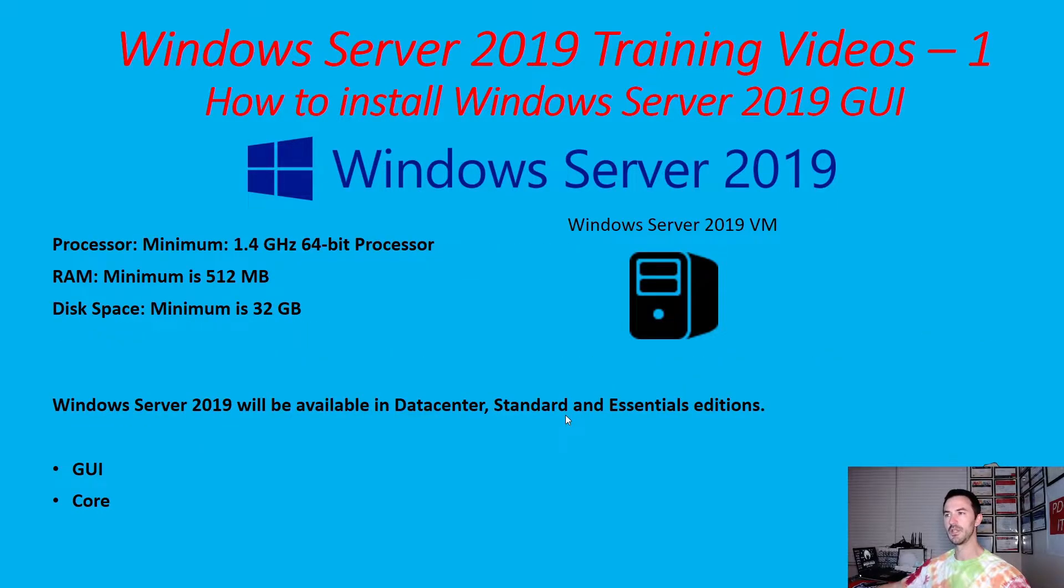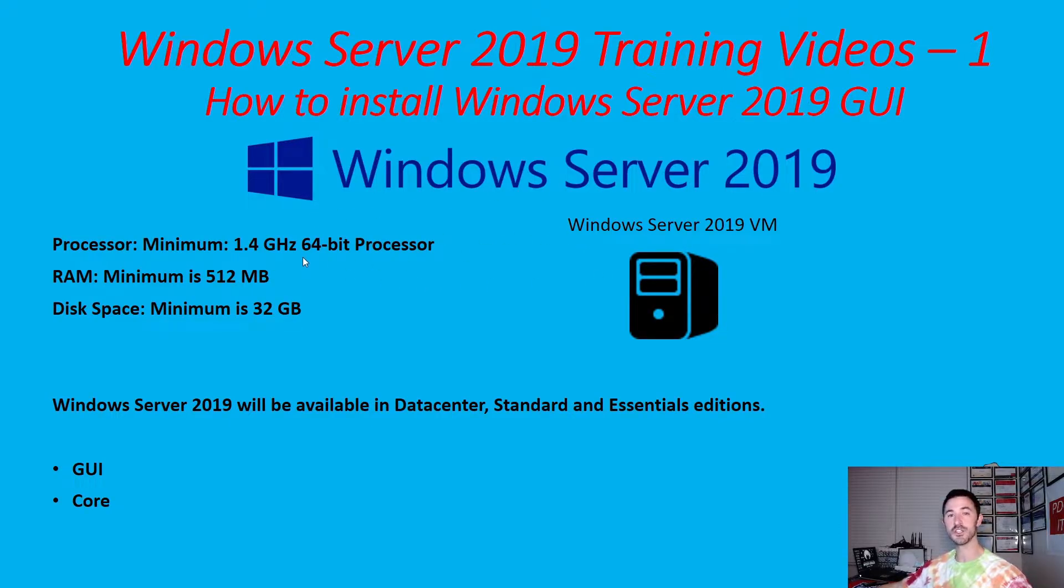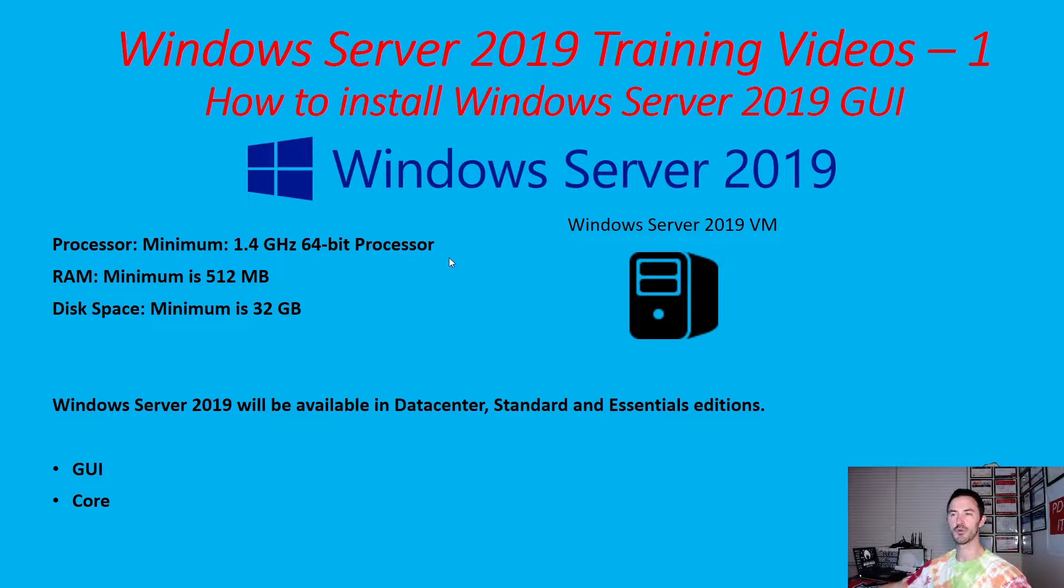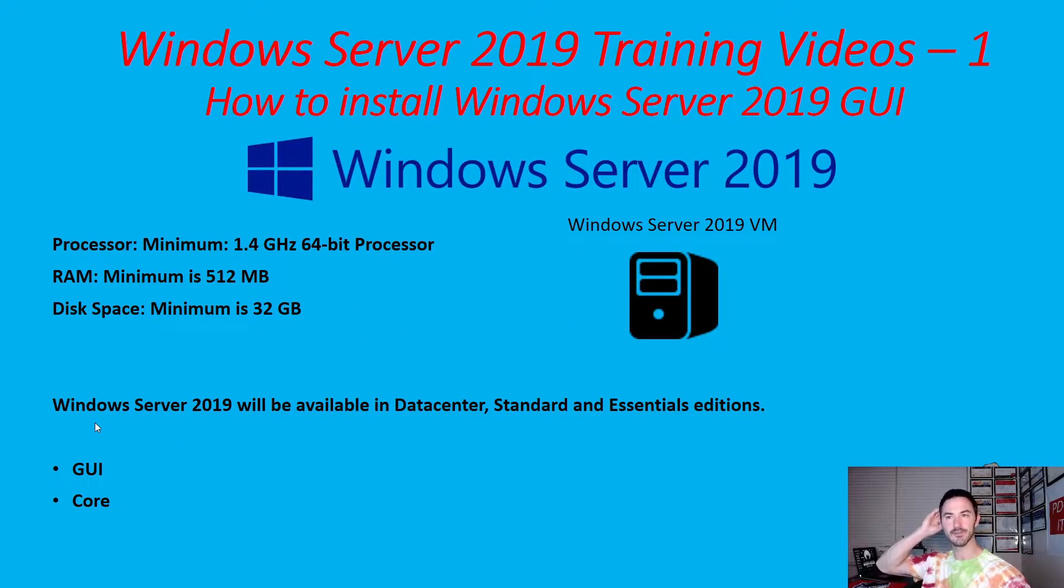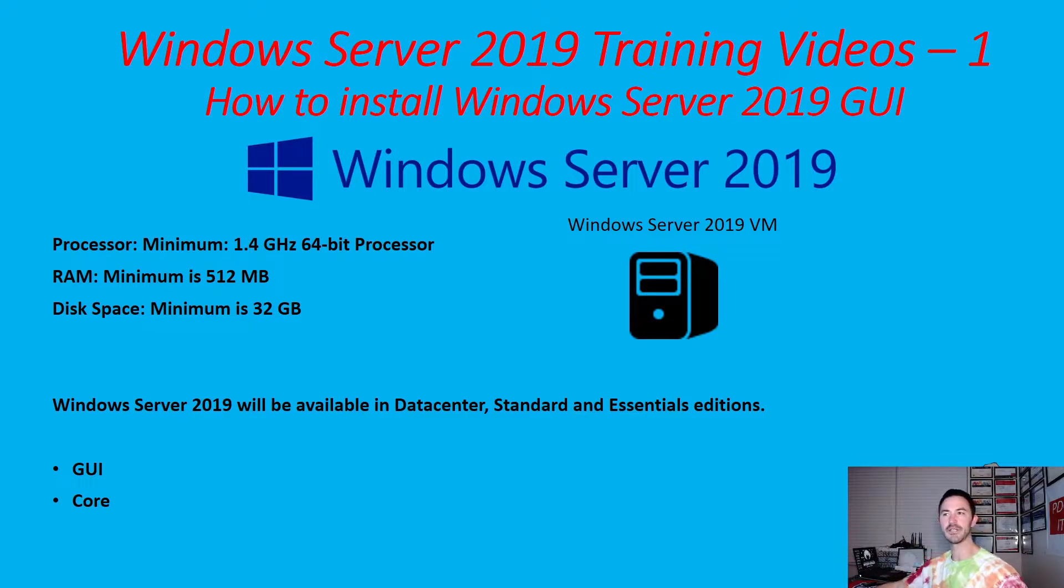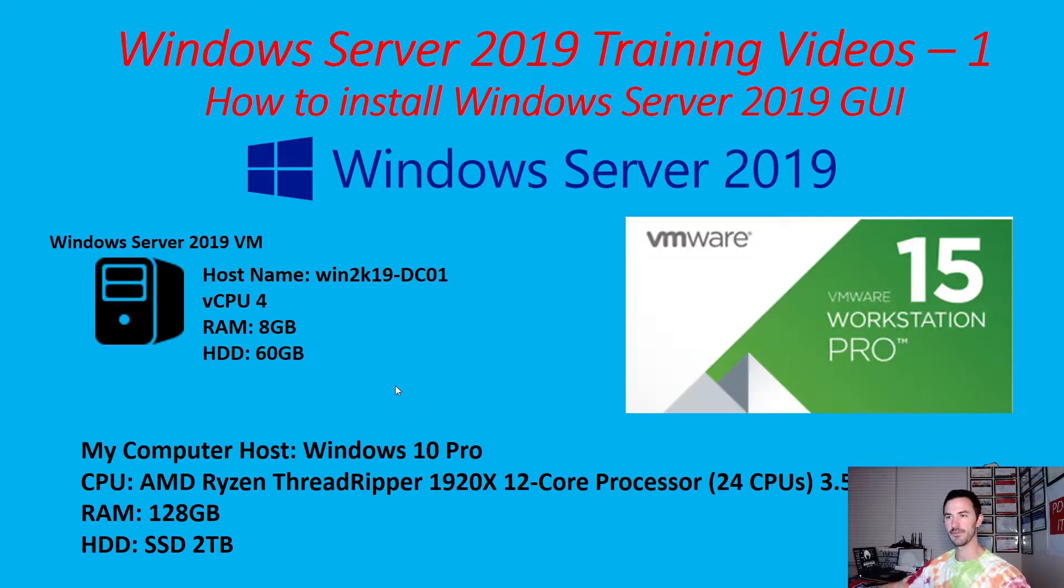So the next slide. This is the minimum requirements to install Server 2019. Your processor is 1.4 gigahertz with a 64-bit processor. The RAM, the minimum is 512 megabytes. The disk space is 32 gigabytes. And just like I said, like Windows Server 2019 will be available in data center standard essentials editions. And there's GUI and core versions.